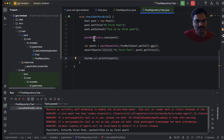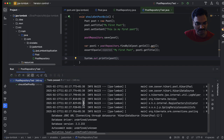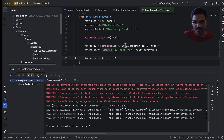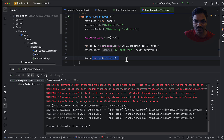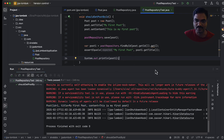So it works fine. Looking at the logs, we can see it persisted the POST object into the database and then we are able to fetch it and the assertion is successful. Finally, when we print POST, we can see in the log that it shows POST ID equals to one, title and content values. So it is working as expected.